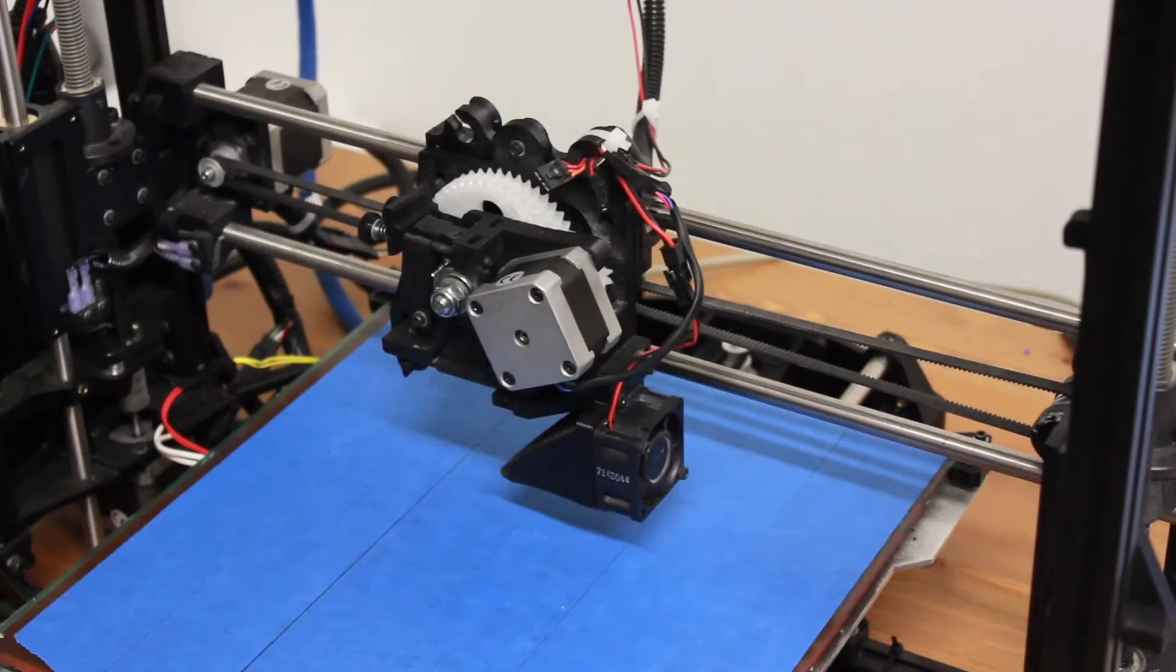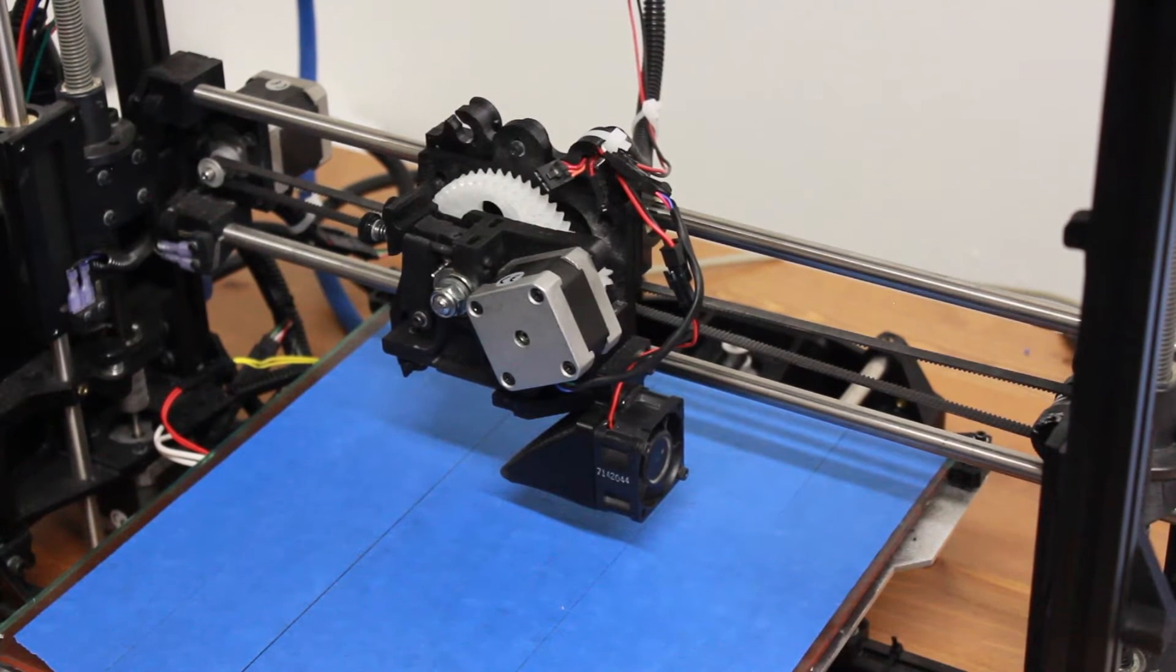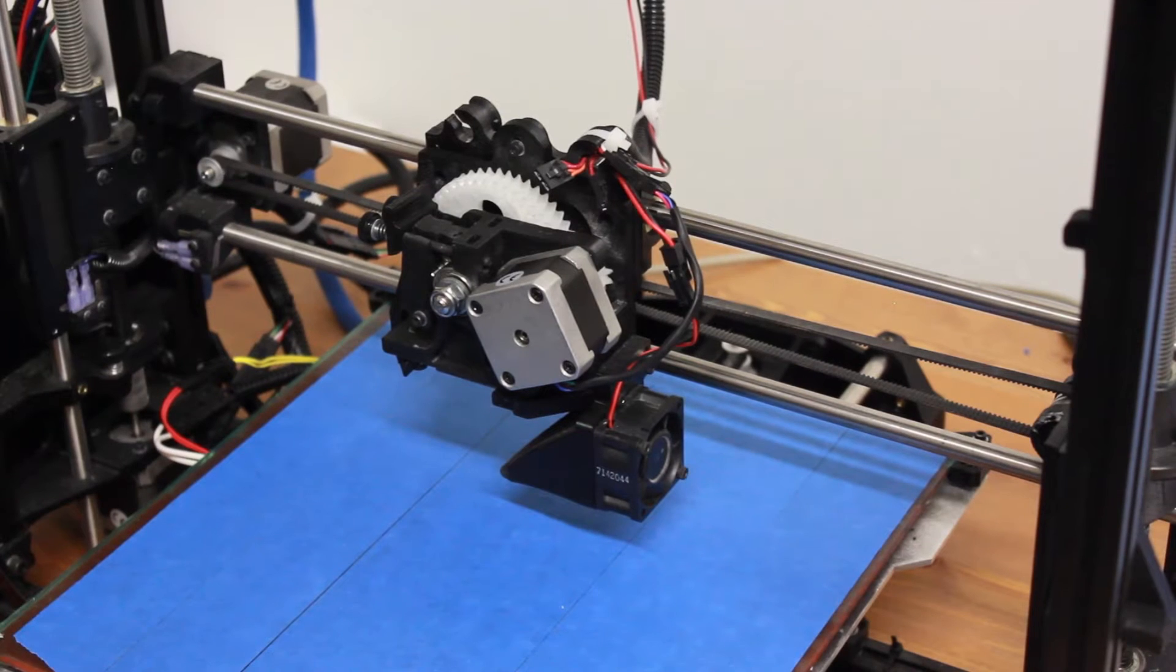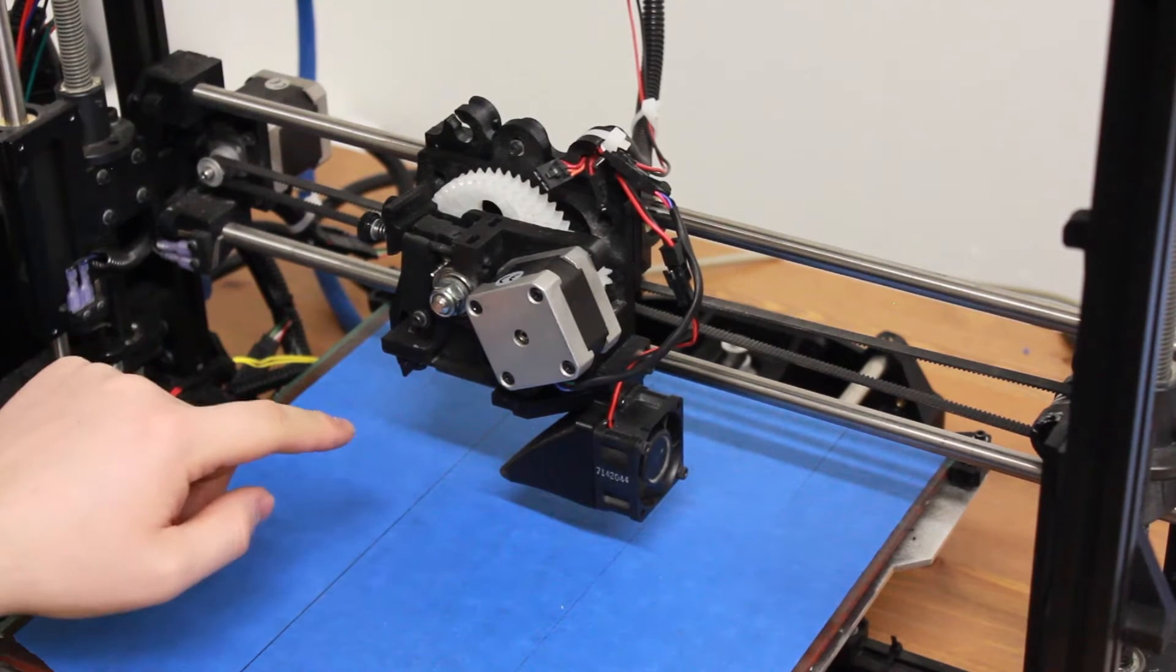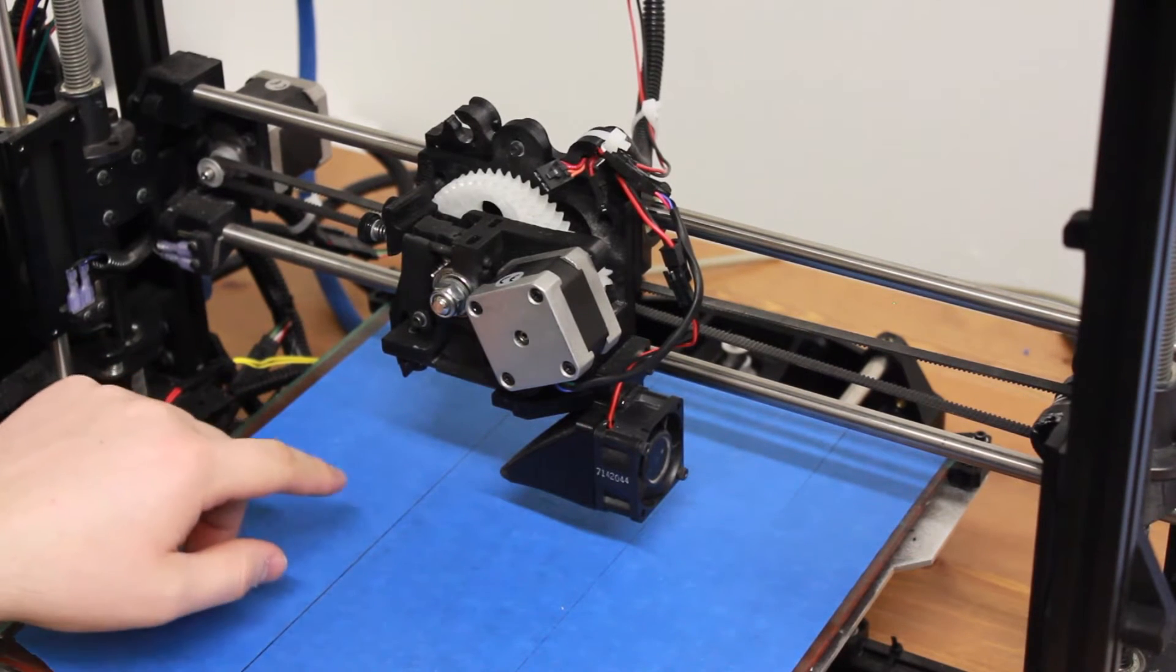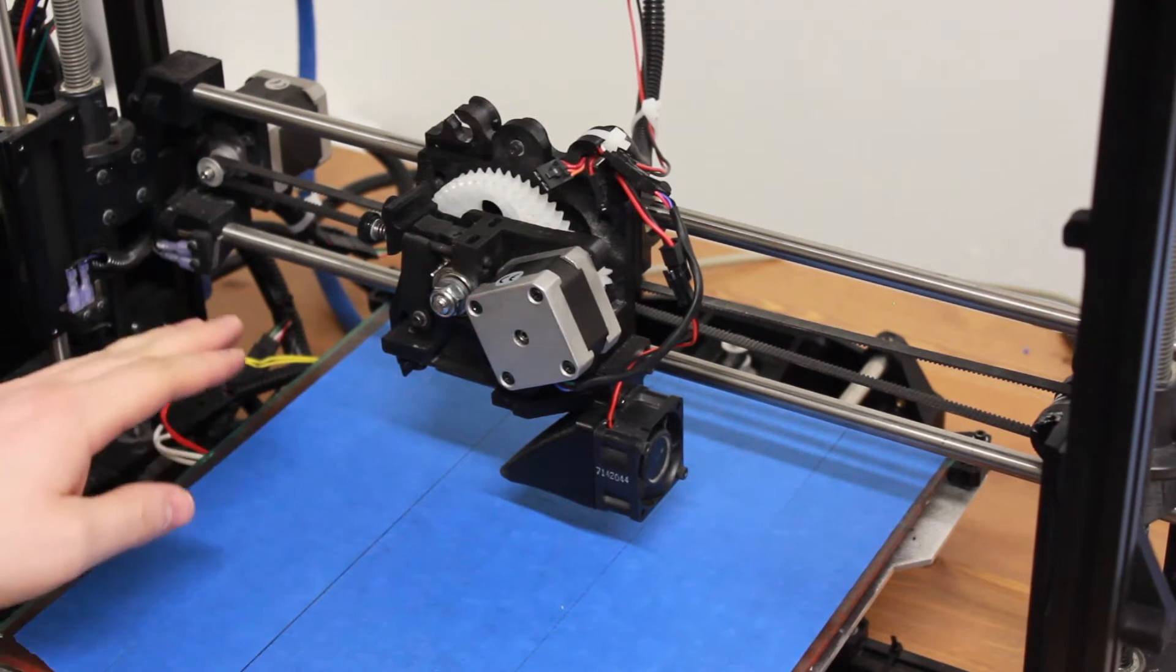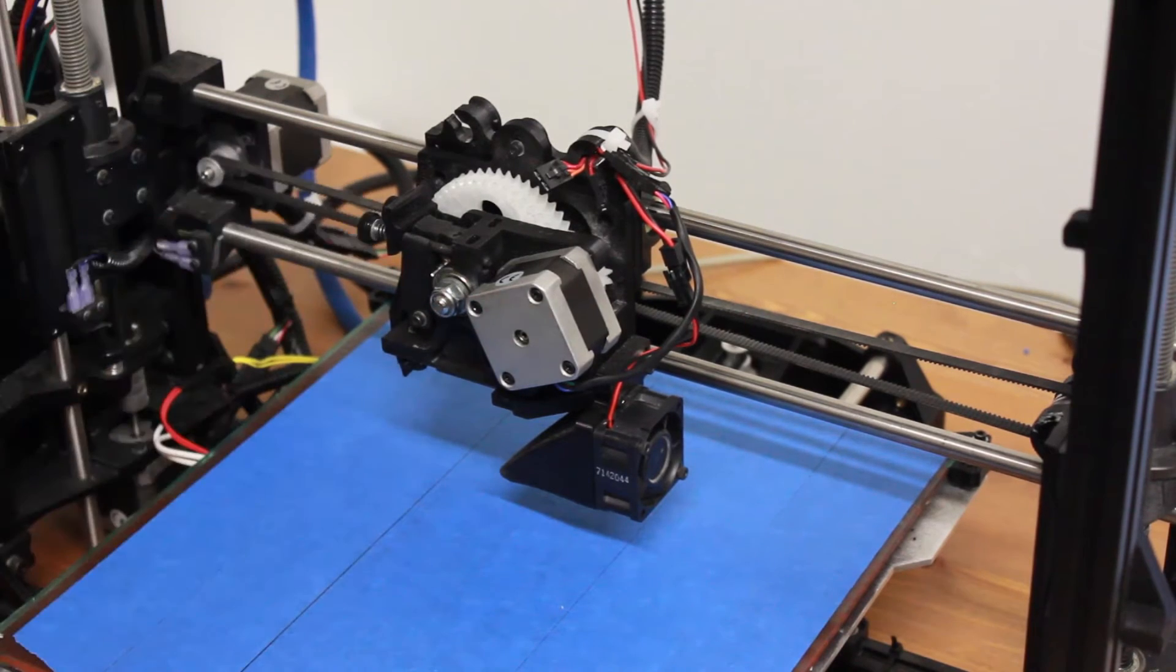Now what you want to do is uninstall the extruder and the hot end that are included with your Lulzbot. On our model the hot end is not installed, but if you have one already installed don't worry, you don't need to uninstall it to remove the carriage.